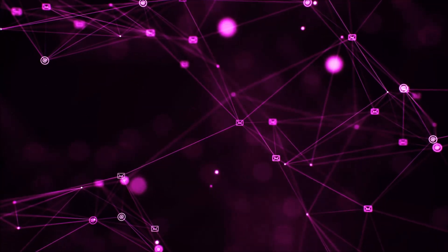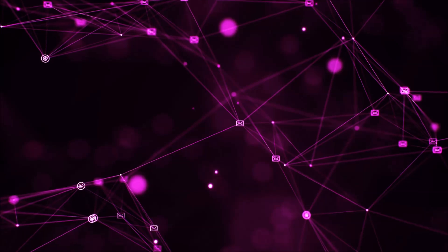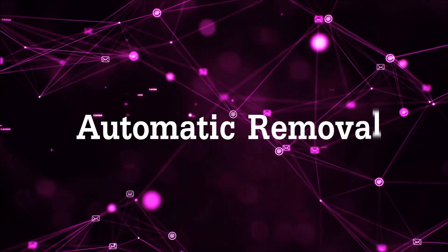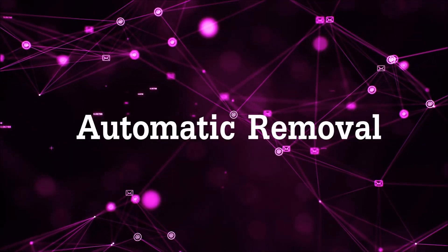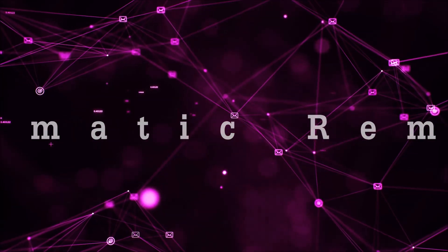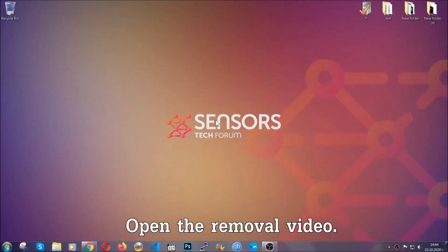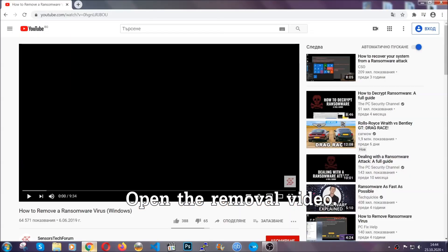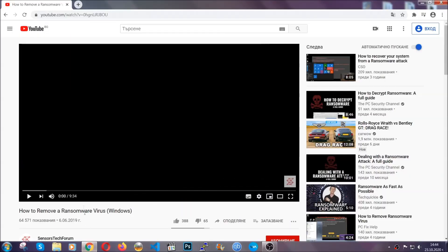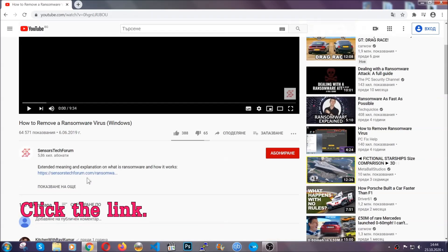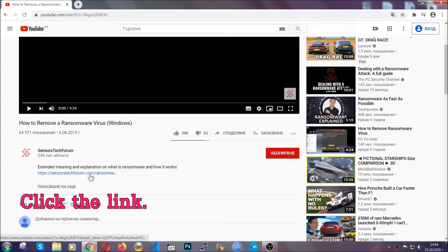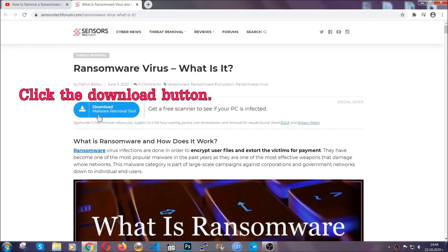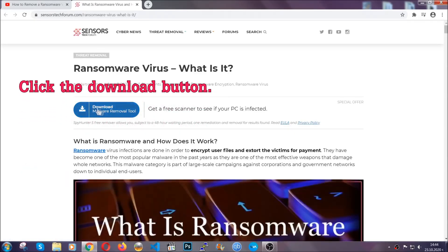So let's begin with the removal process, shall we? For the automatic removal, we're going to be using the help of an advanced anti-malware software which we're going to be downloading by going at the removal video and clicking at the link in the description. After you click the link, it's going to take you through the removal article of this specific threat.